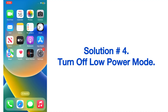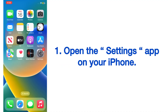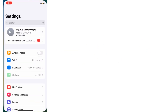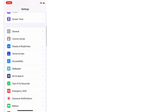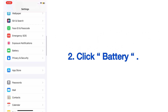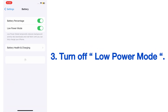Solution number four: turn off Low Power Mode. Open the Settings app on your iPhone, scroll down and click on Battery. On the Battery page, turn off Low Power Mode.